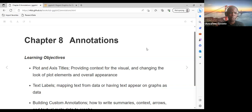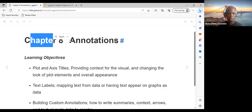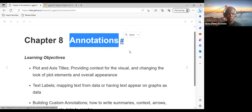This is the R4DS online learning community for those following along on YouTube. We are discussing the ggplot2 book, and today we'll be looking at chapter 8 of the book, which is about annotations.